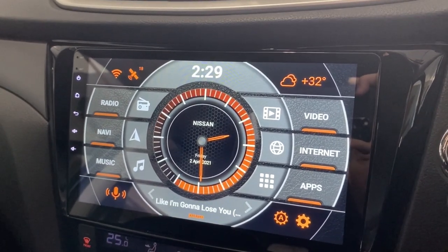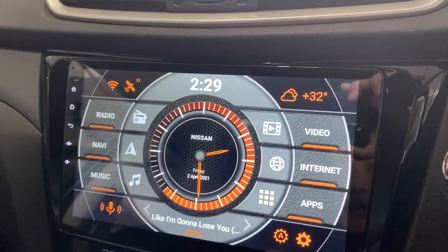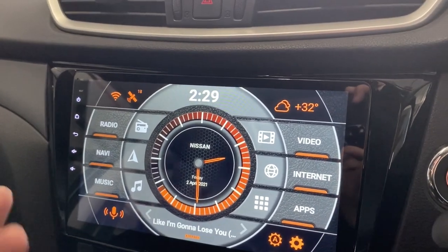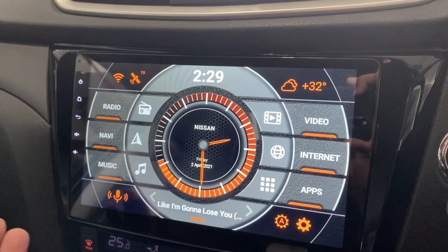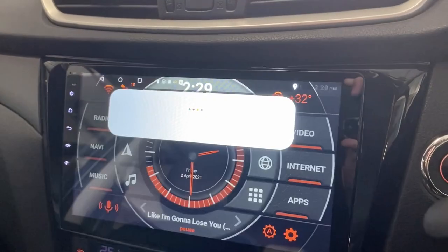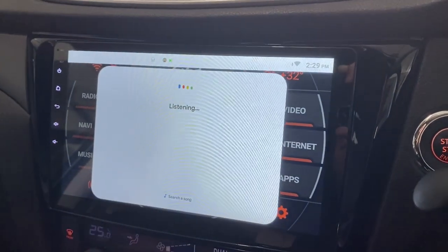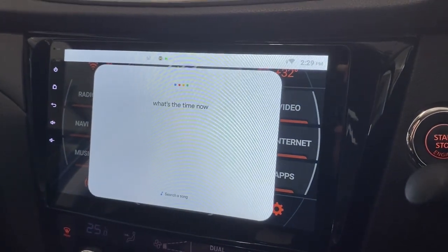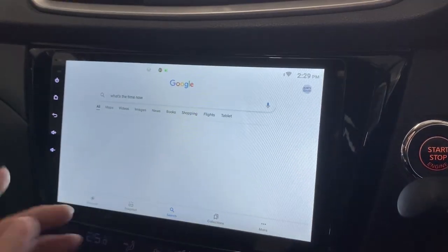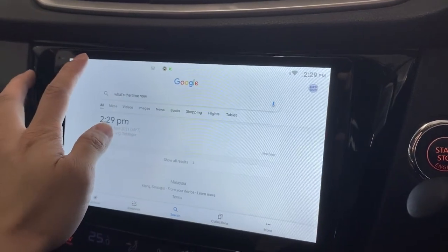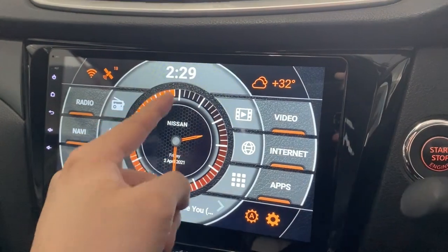The thing is, Hey Google doesn't work because it's not always listening. Hey Google? It doesn't work. You have to click on it manually. What's the time now? The time is 2:29 PM. It doesn't make much sense since you can already see that on screen.